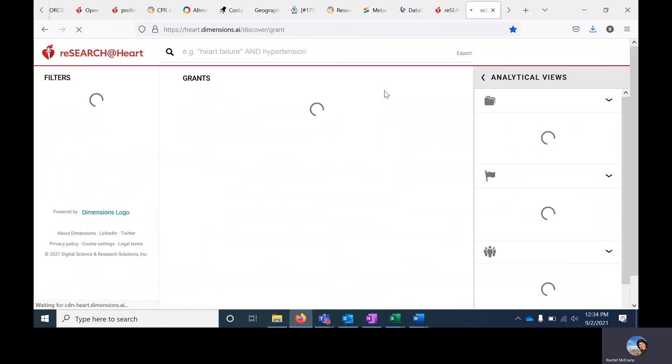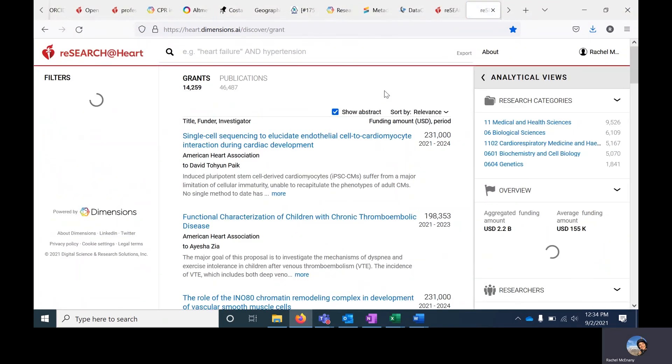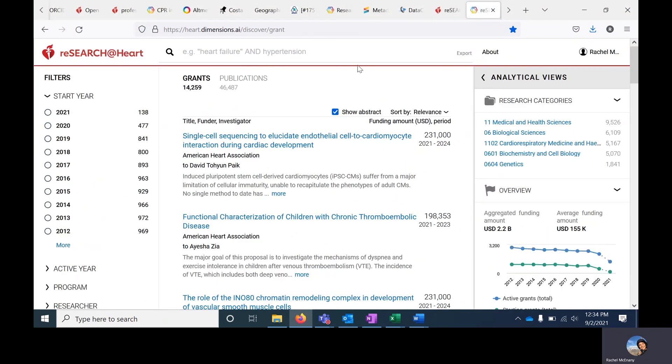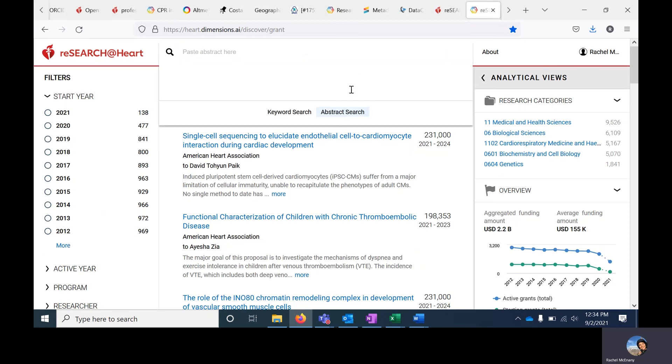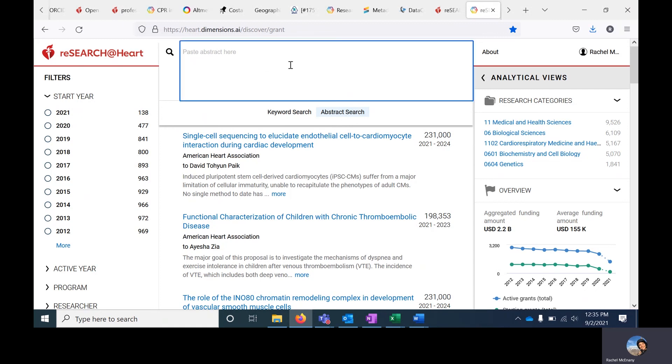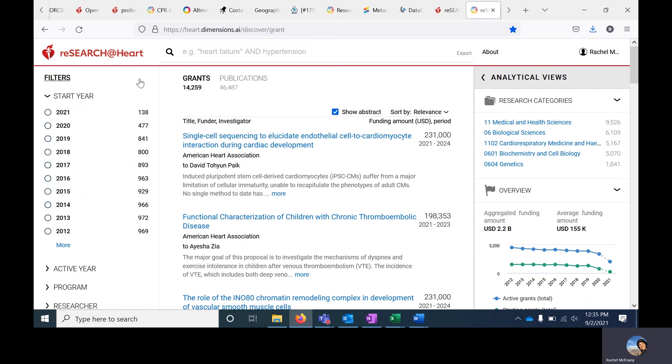In the interest of time, I'm not going to demonstrate other searches that you can conduct, but I will say that you can copy and paste the abstract from an article or a grant by clicking Abstract Search in the search bar here. You can also search by specific award IDs or investigators or even research institutions like a particular university.